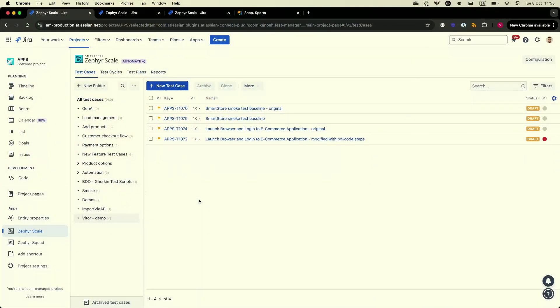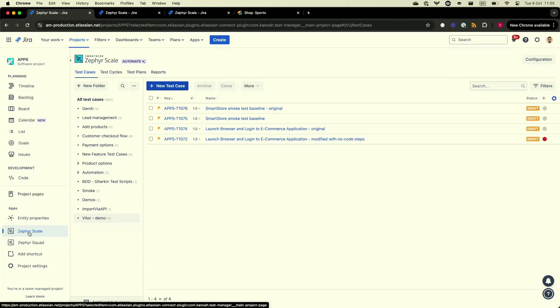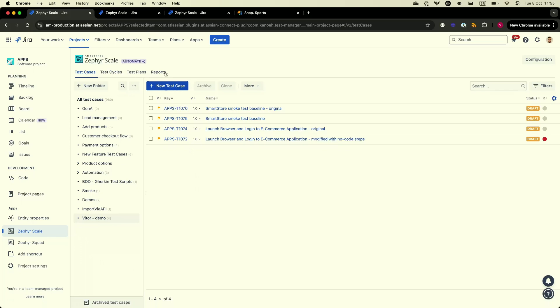So this is the main screen of Zephyr Scale. You go to your project in Jira, you have Zephyr Scale on your project sidebar. Then once you click there, you land on this main screen, and here is where we have most of our features. So here we have test cases, cycles, plans, and then you can do some reporting as well.